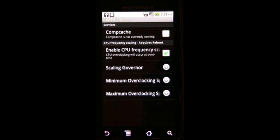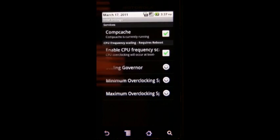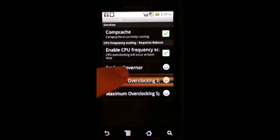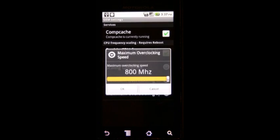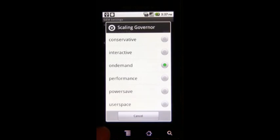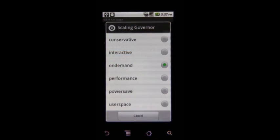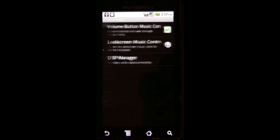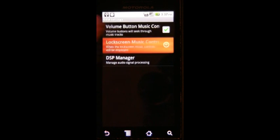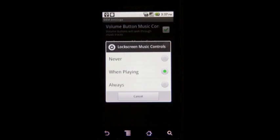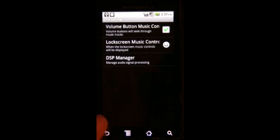Performance, you can enable Compcache. You can't set how much it is like most ROMs can, but you can still set it. Set the minimum and maximum overclocking speed and the Governor, and tell it to set at boot. There is audio enhancements. When you should display lock screen controls. Let's do always.